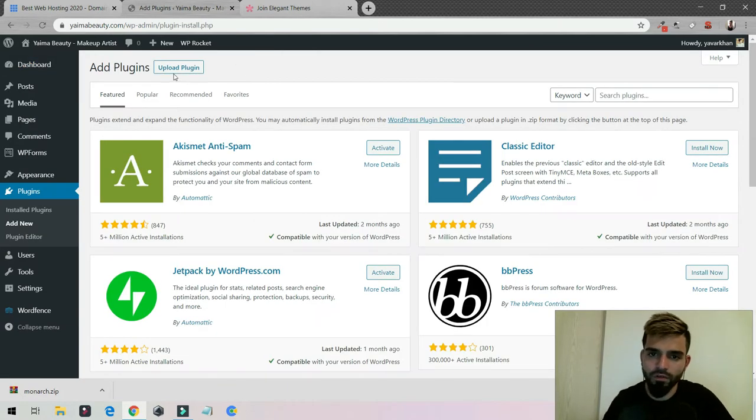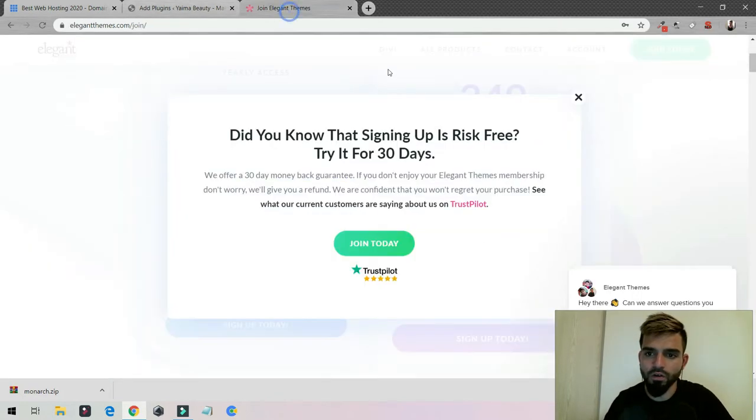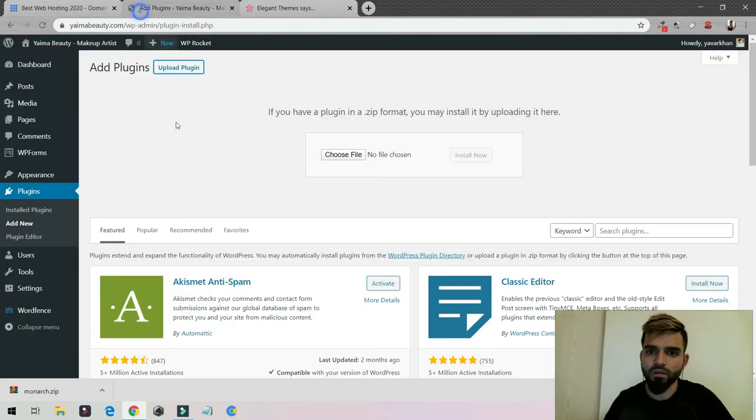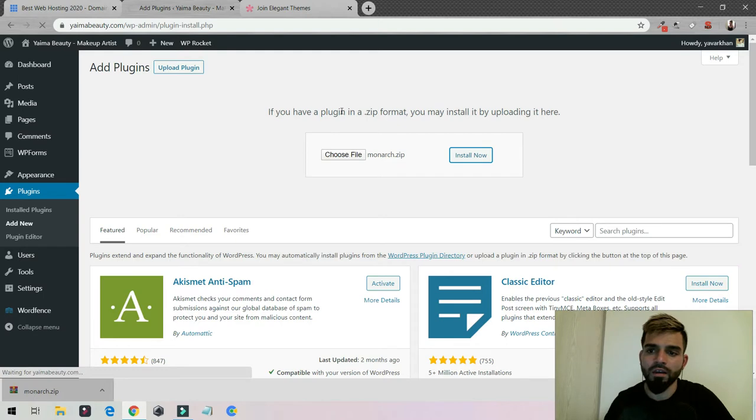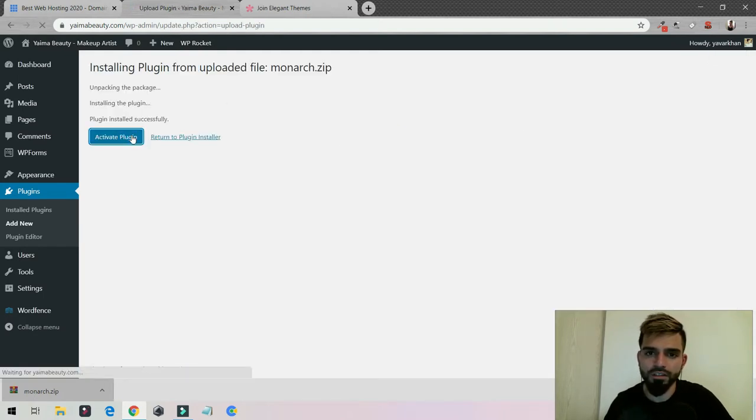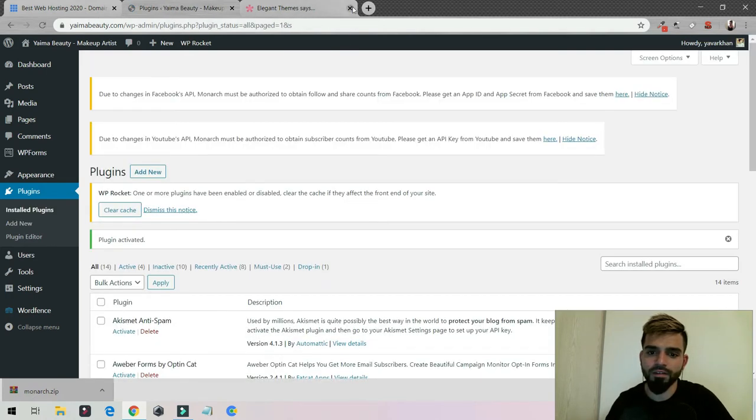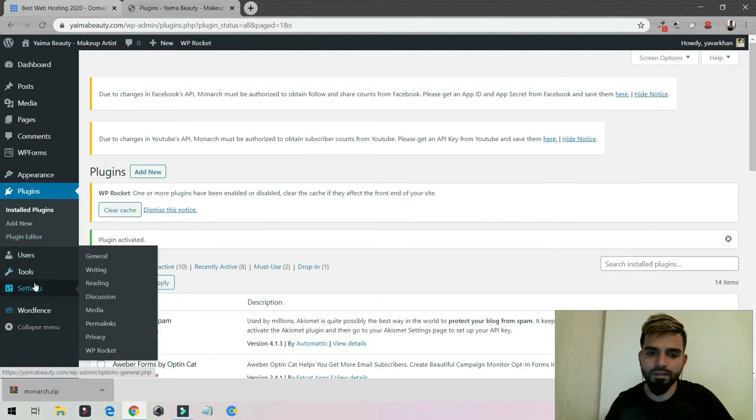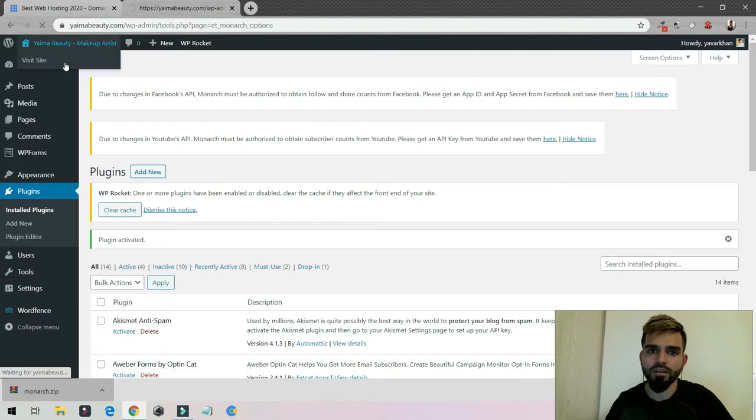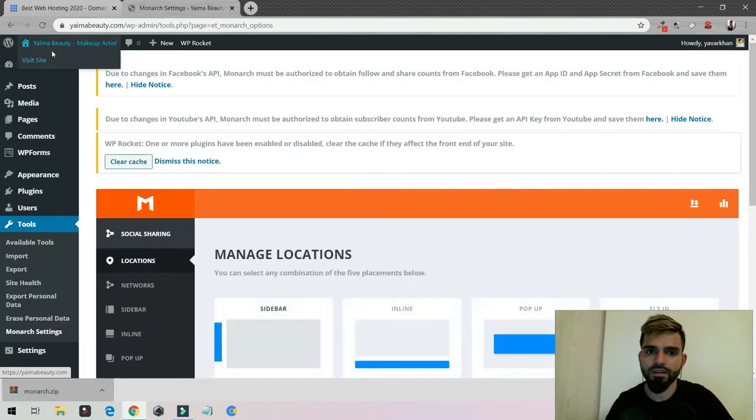All you have to do is go to upload plugin. Once you download it, go over here and install now. Once it's installed, click on activate. Then you can go to settings or tools, click on Monarch settings.